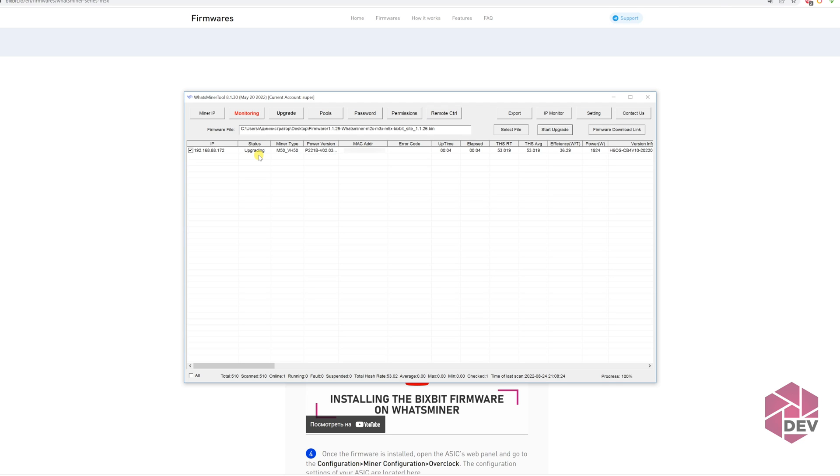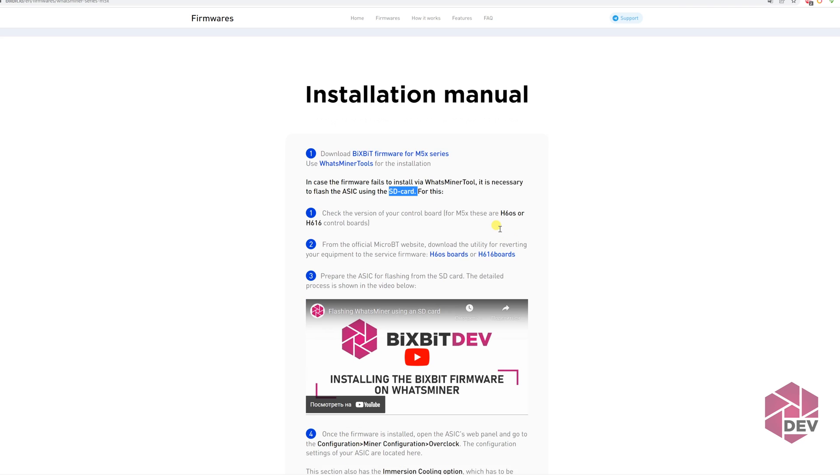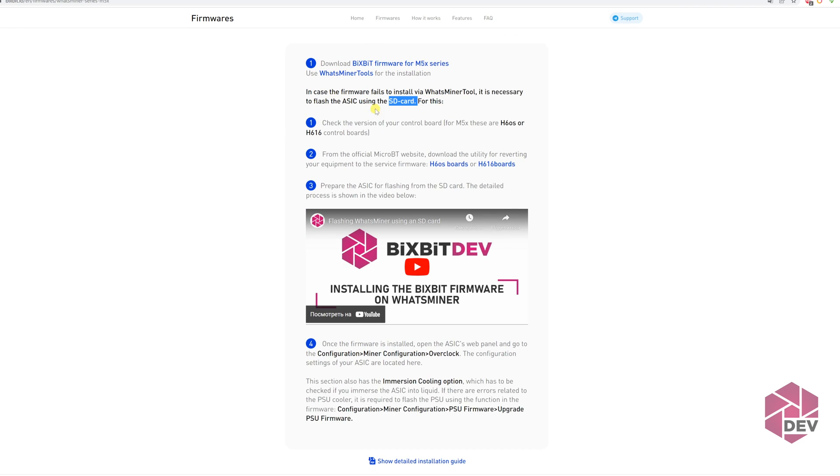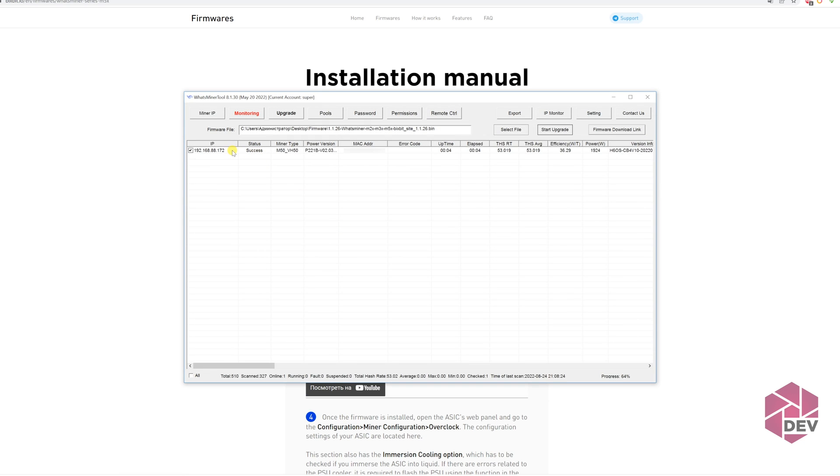If the ASIC is not flashed through WhatsMiner tool, you'll need to flash it using an SD card. You can see how to do this in the instruction. After the installation of the firmware via an SD card, you will go to the WhatsMiner tool and upgrade it with our firmware, as was shown earlier.